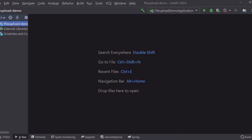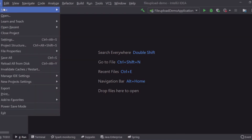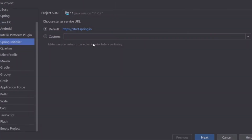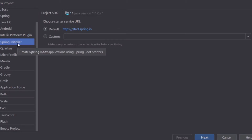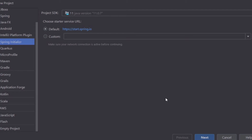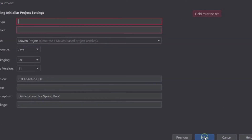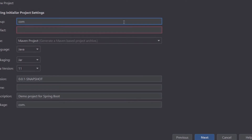So quickly, I'm going to create a new project. I'm going to use the Spring Initializer because this is a Spring Boot application. I'm going to leave all these defaults as they are and click on next. So here I'm going to give the group ID of this project, which is com.jvscode.